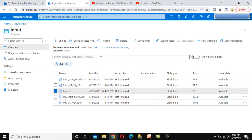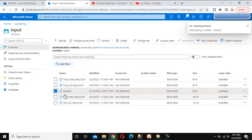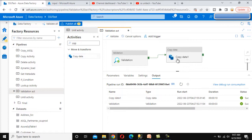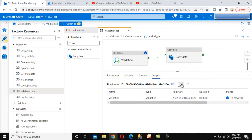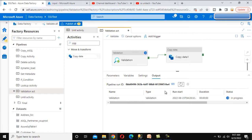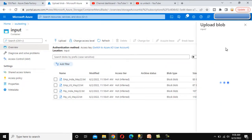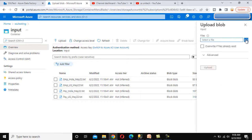Now let me delete emp.ext so the source file will not be there. We want to debug the pipeline again. This time the validation activity will execute and the pipeline will be paused for 10 seconds. It is in progress — we can refresh and see it is still in progress. Nothing is happening because the Validation Activity is not finding the source file, so it remains paused.